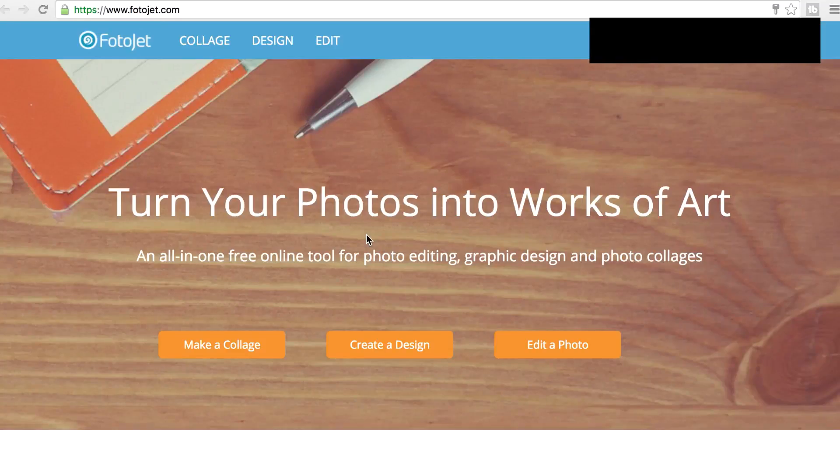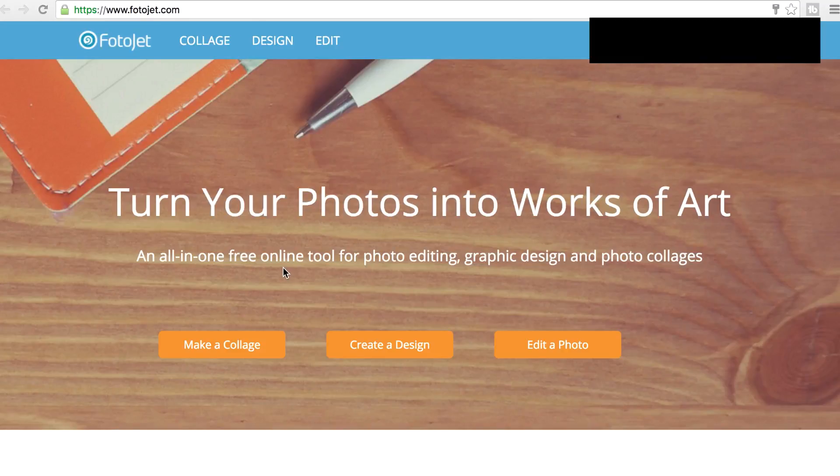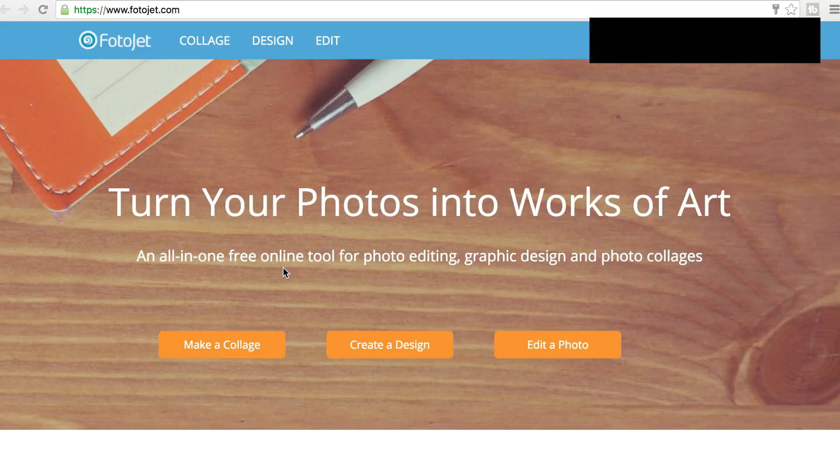Hey everyone! So today we're taking a look at PhotoJet, which as you can see is an all-in-one free online tool for photo editing, graphic design, and photo collages. This site is pretty similar to sites like PicMonkey and Canva with a few distinct features of its own. So I'm going to walk you through it and show you how to create things in it.